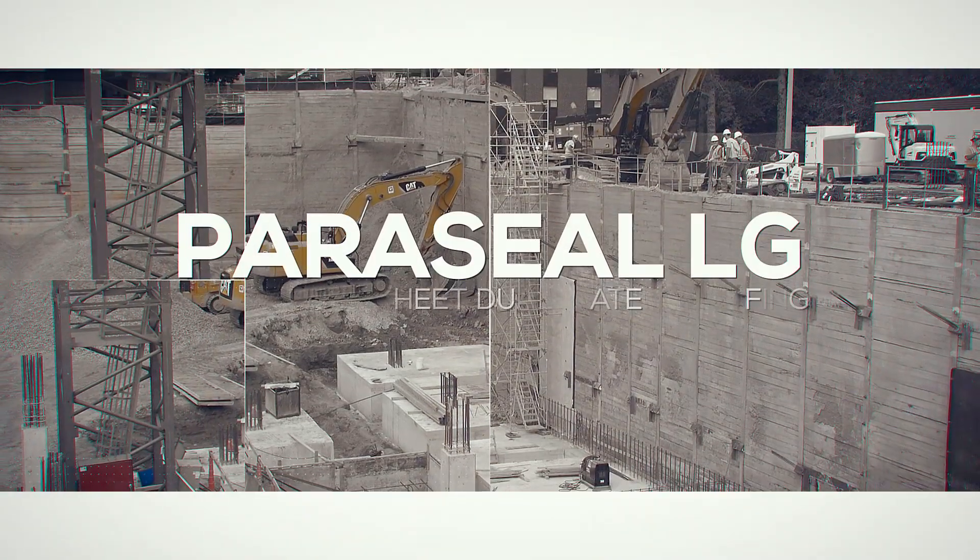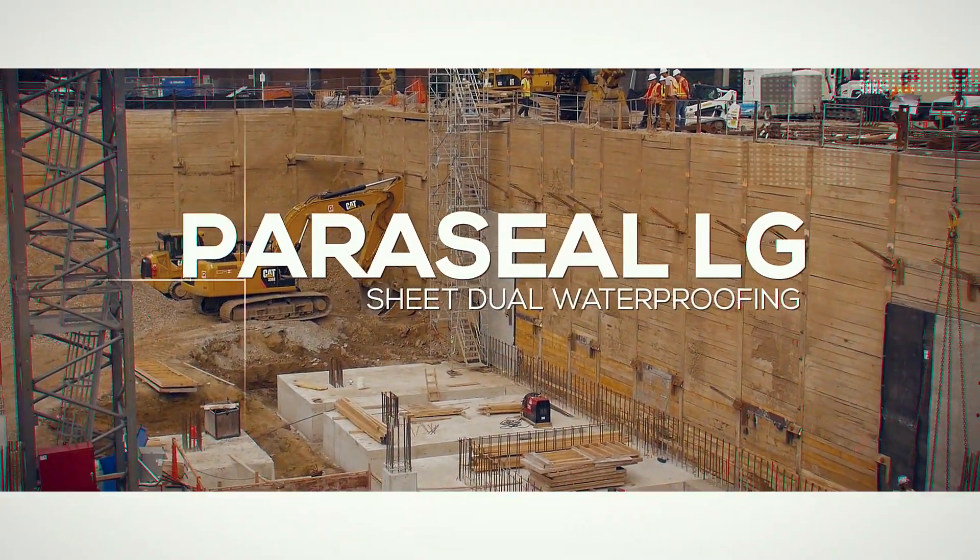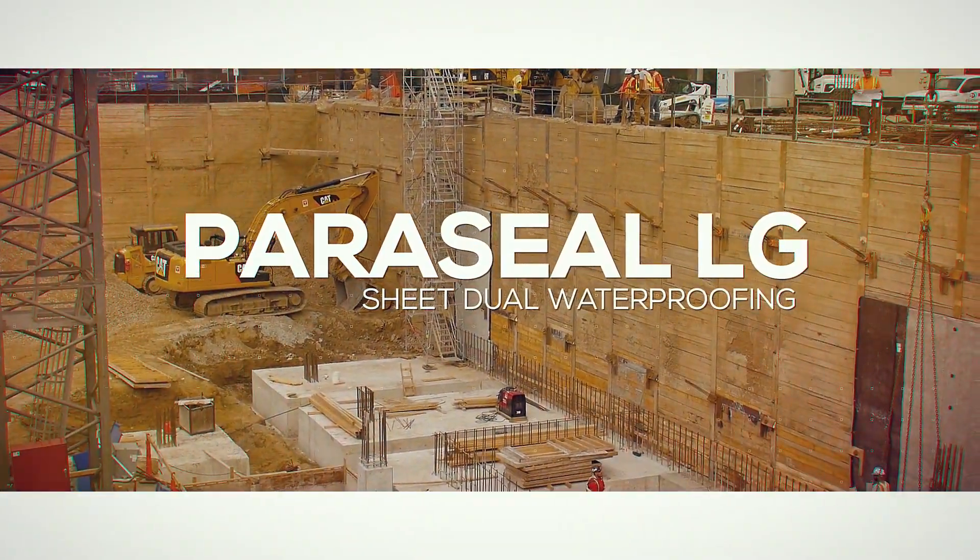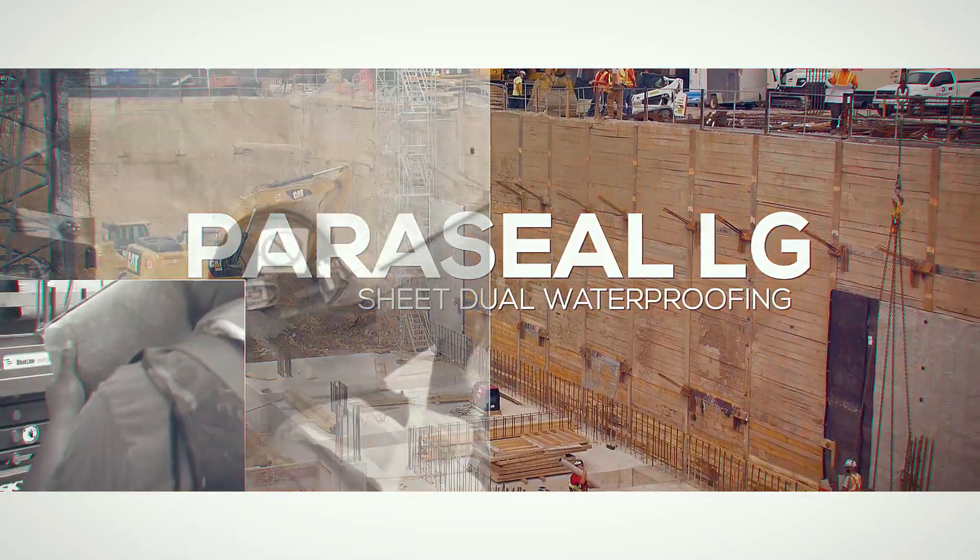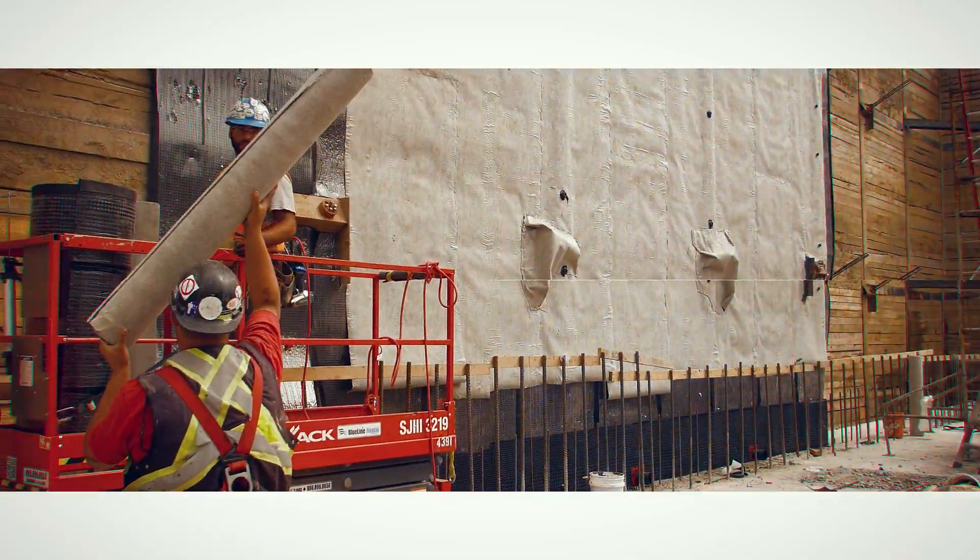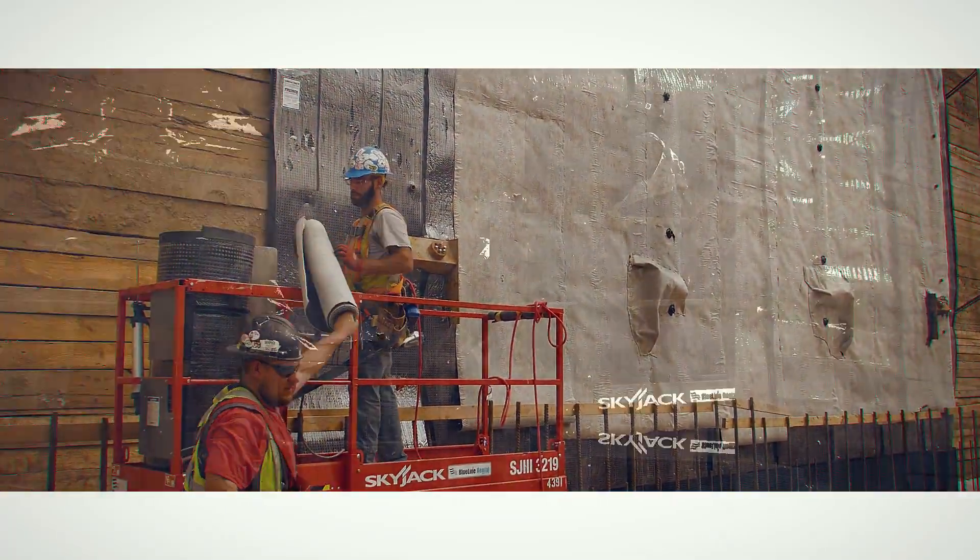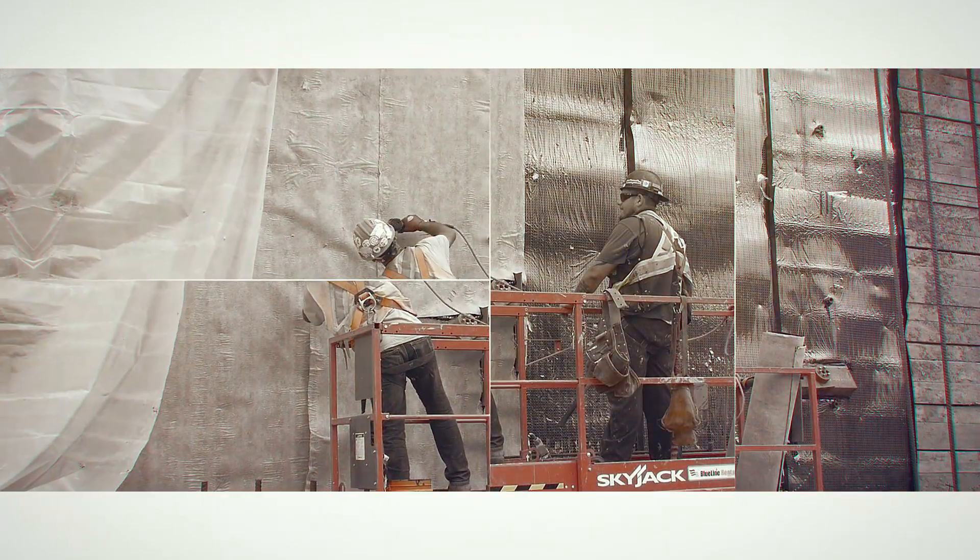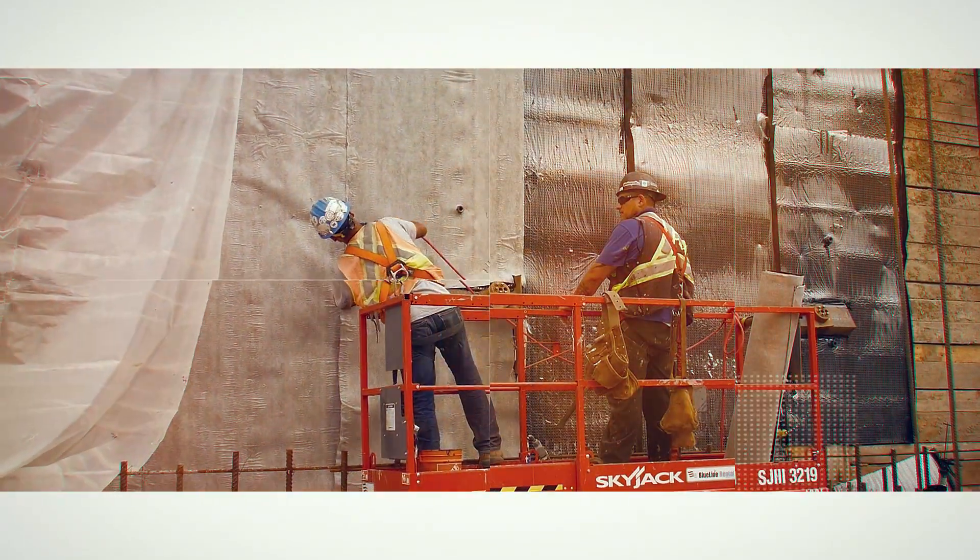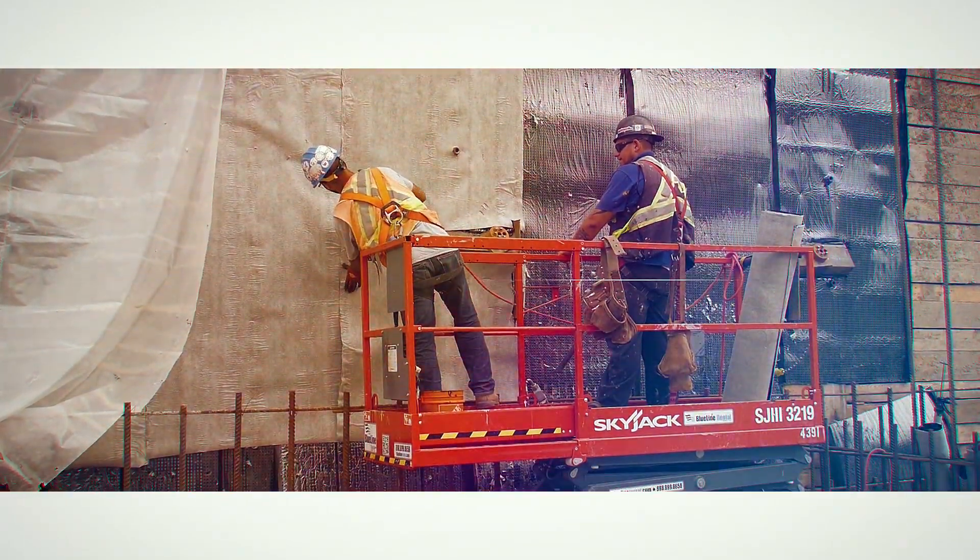Paraseal LG Sheet Dual Waterproofing System allows for installation over wood lagging, sheet piling, and other blindside construction, providing the unique capability of waterproofing the building wall prior to its installation.